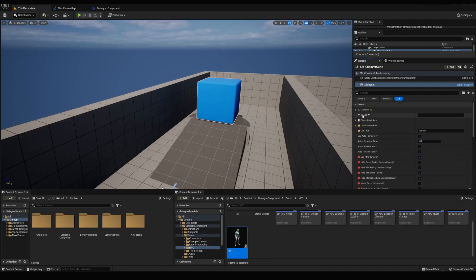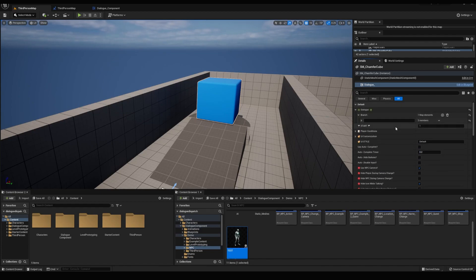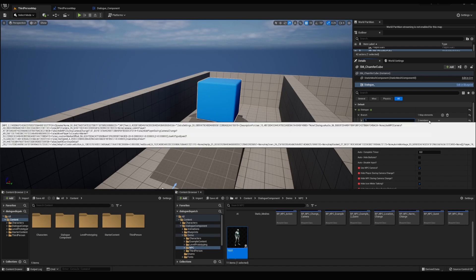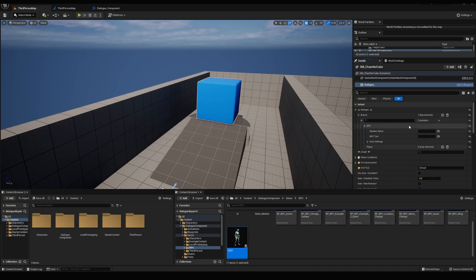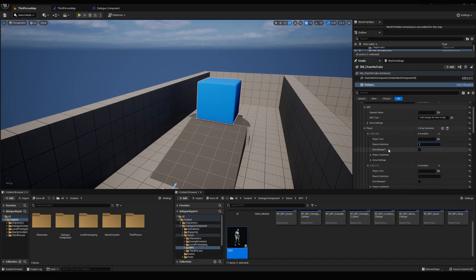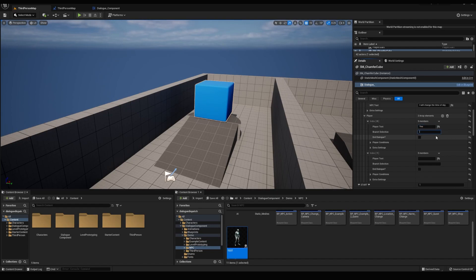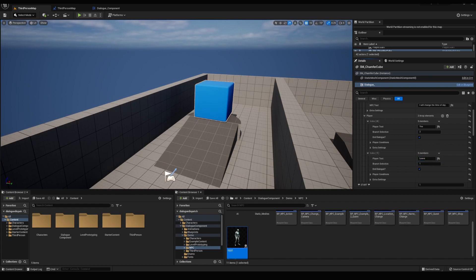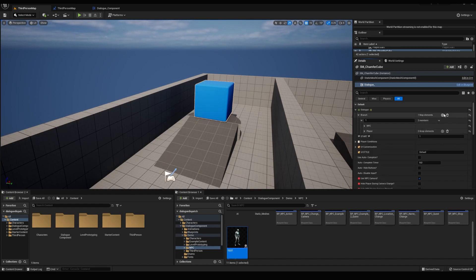Now I'm opening the dialogue struct to add a branch and we'll name it 1. If this is your first time using this asset, I'm putting 1 here because by default, dialogues start at 1. So let's add a branch and in the NPC text, we're going to say, I will change the time of day. Now I'll add two player responses in the player text for the first one, put yes, branch selection 2 and dialogue true. And in the second one, I'm going to put leave and branch selection 1 and dialogue true.